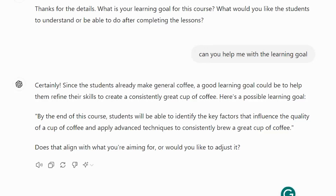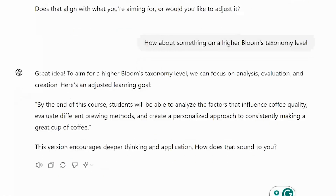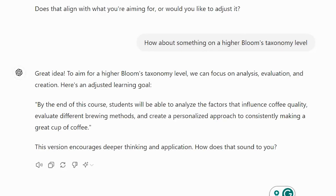It responds: 'By the end of this course, students will be able to analyze the factors that influence coffee, evaluate different brewing methods, and create a personalized approach to consistently making a great cup of coffee.' We have too many verbs there, so I'll just use 'create a personalized approach' and copy and paste that in.